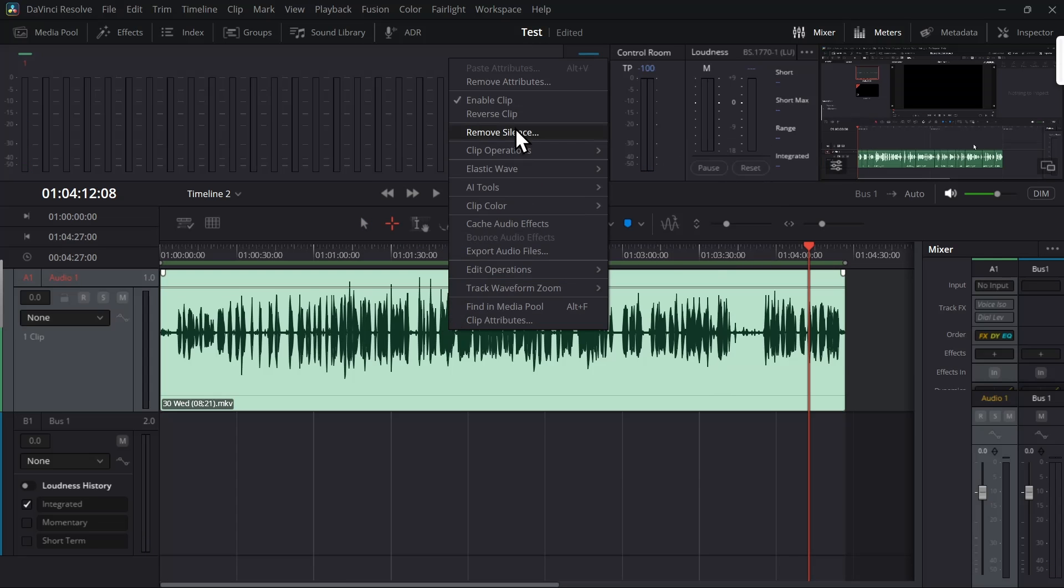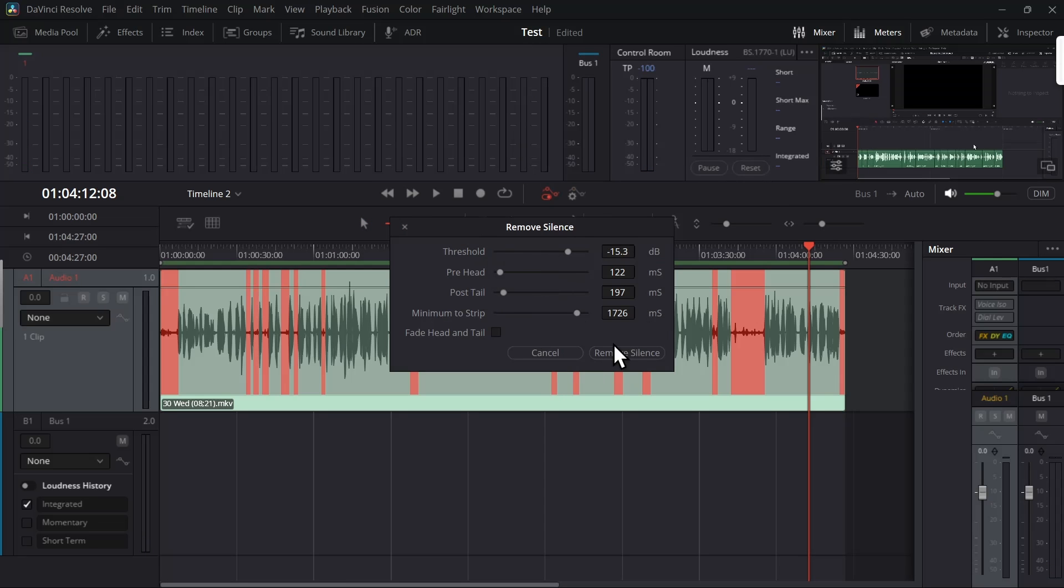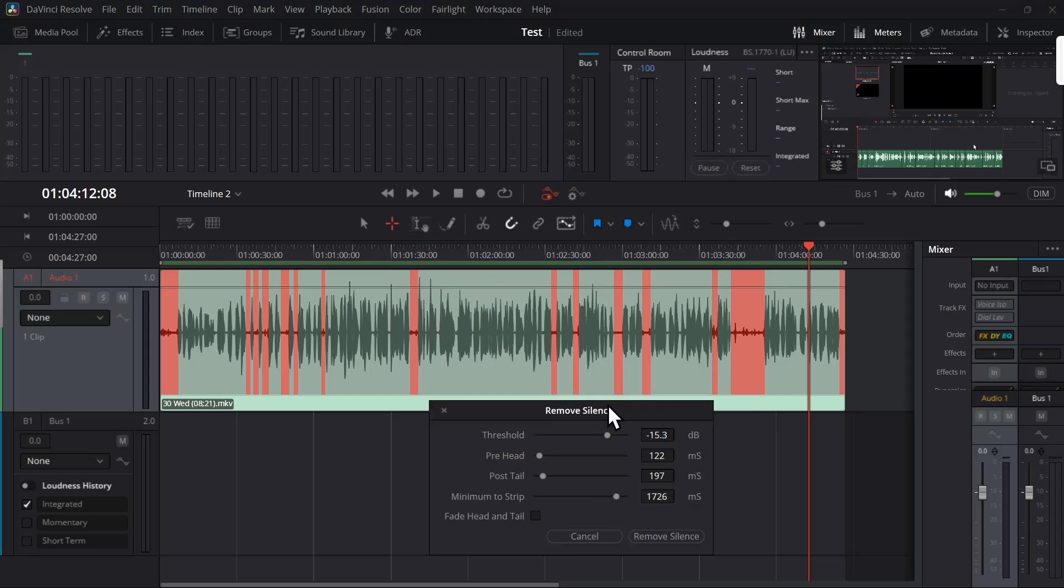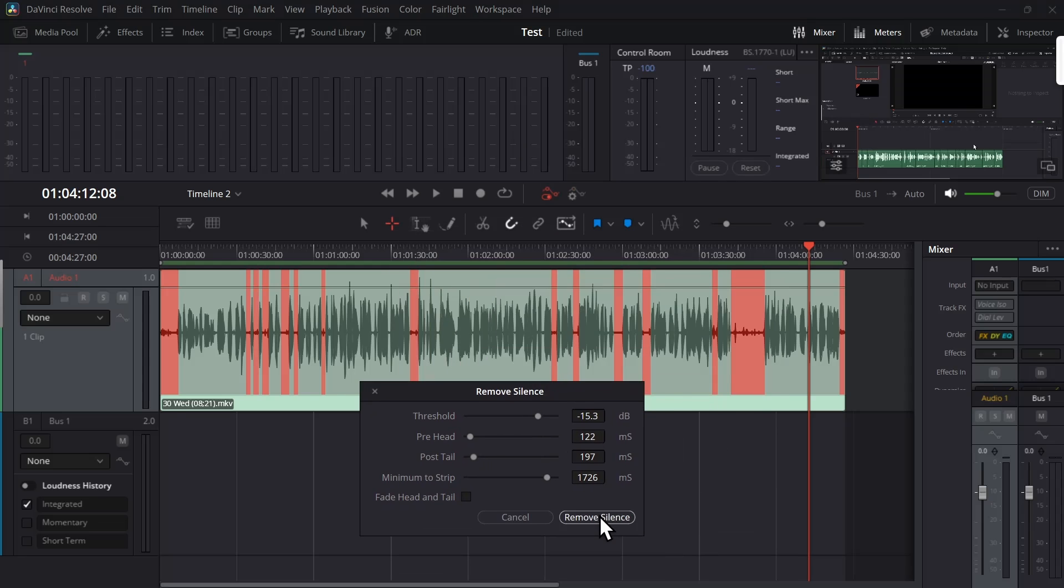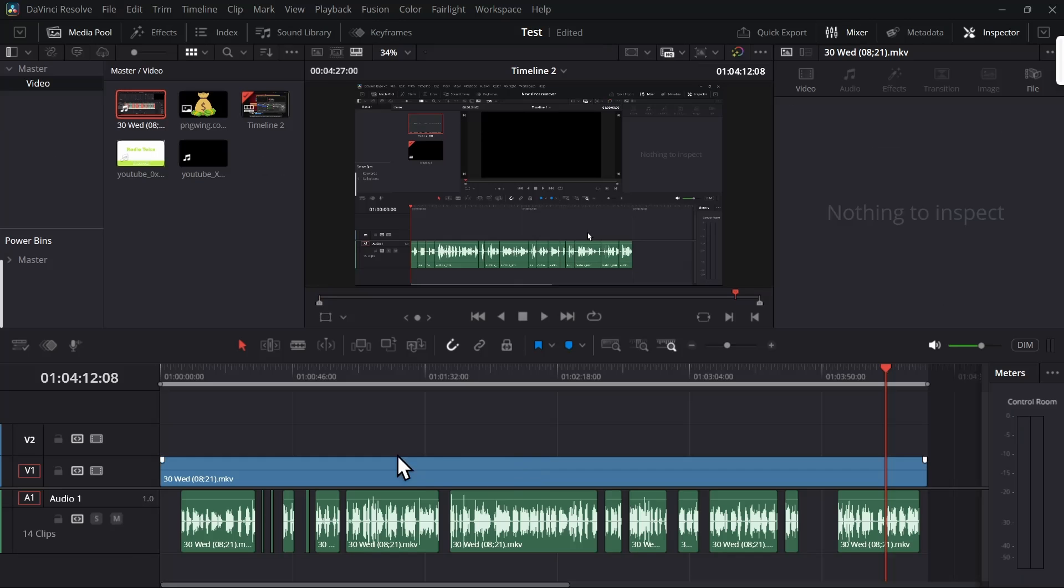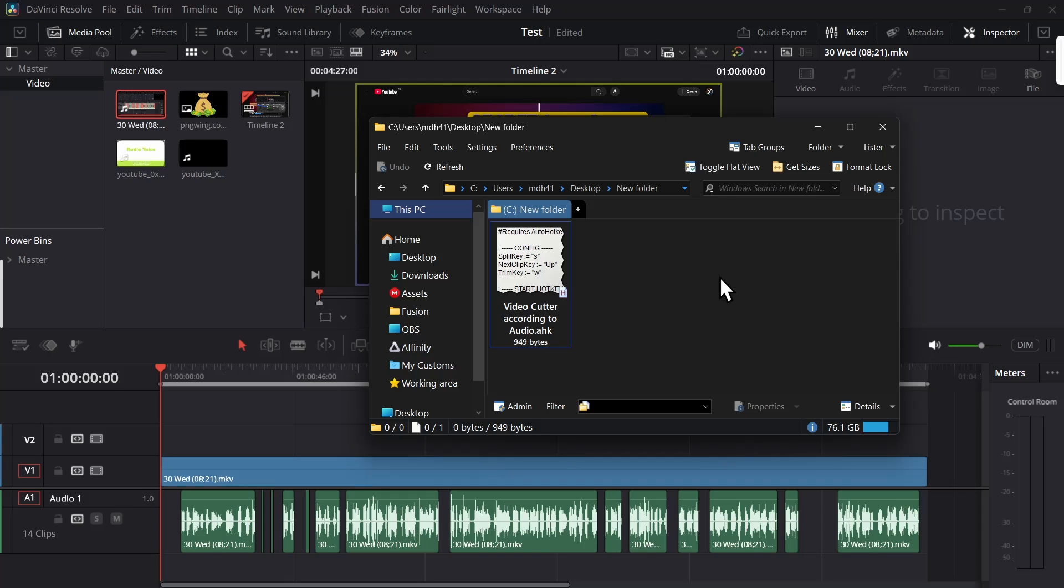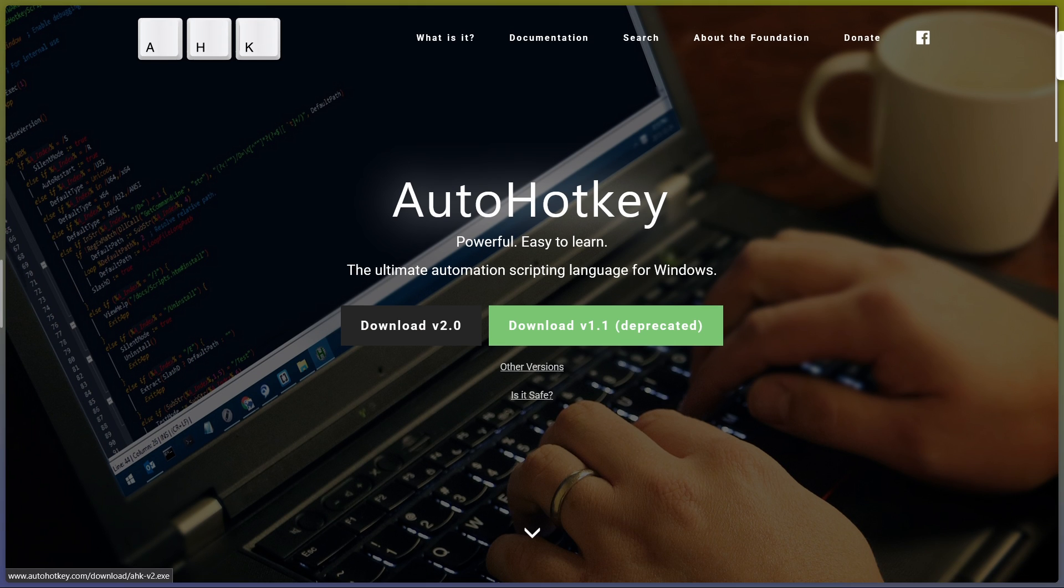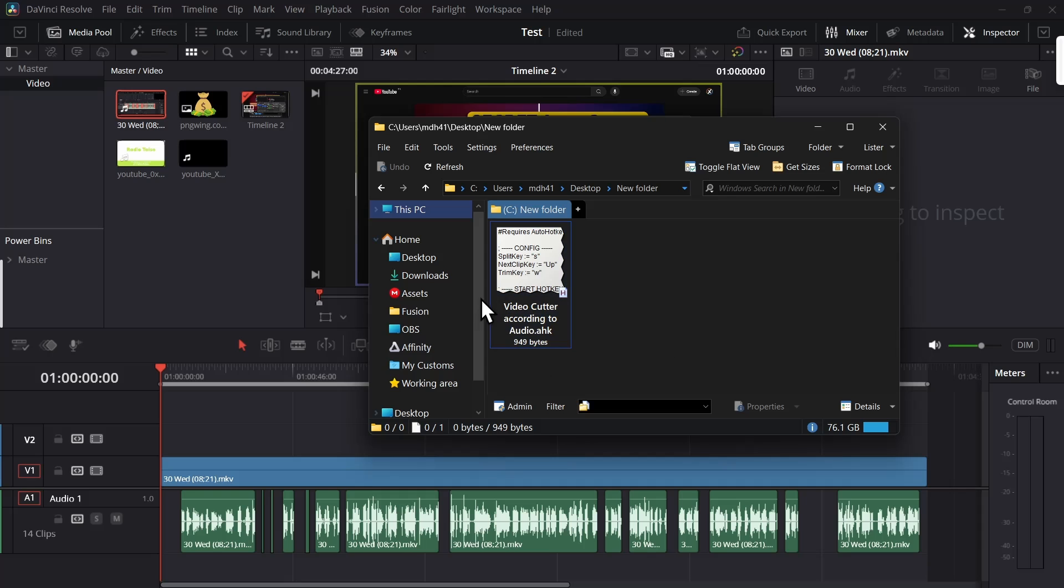Now you see it didn't remove from the videos. Then you would need to download AutoHotkey version 2.0 from their website, and once you install it, you can download this AutoHotkey script from my Patreon.